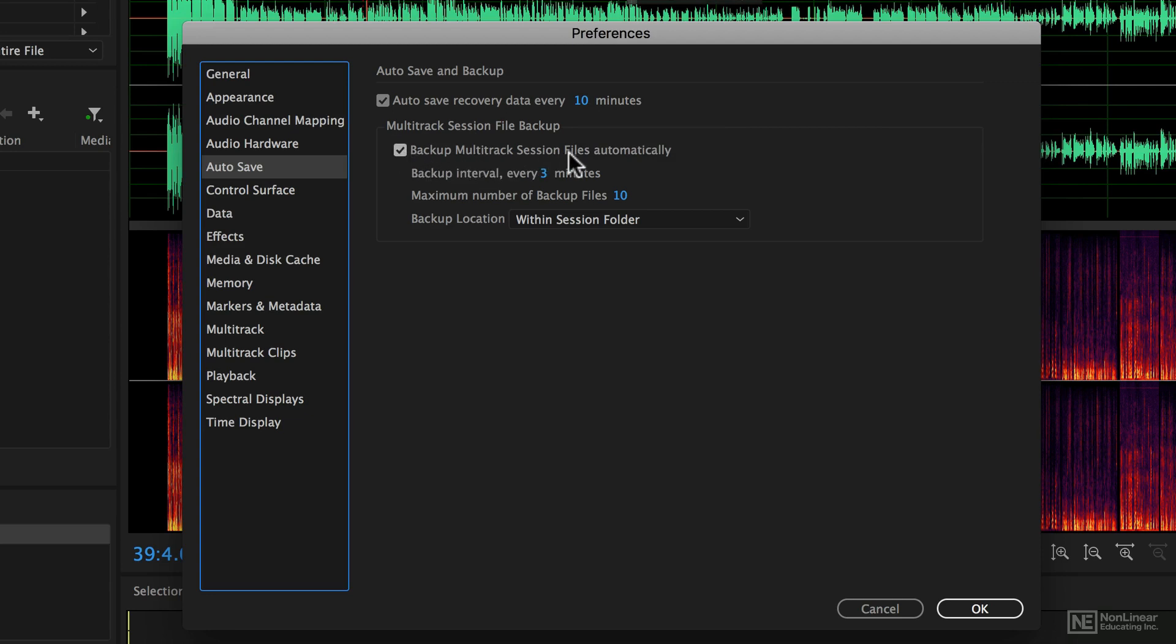You can choose to back up your multitrack sessions automatically if you like. This is good for making sure nothing ever goes horribly wrong.